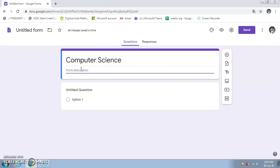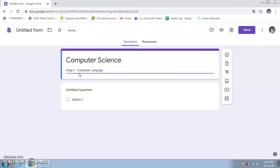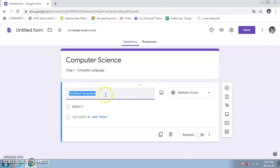The form description field is about your form. In the title I've given the subject name, and here I can add a lesson name like 'Chapter 1 - Computer Language', or a description such as 'Section 1 will have fill-in-the-blanks' and 'Section 2 will have MCQs'. The first question field is already available — click on 'Untitled Question' to begin.